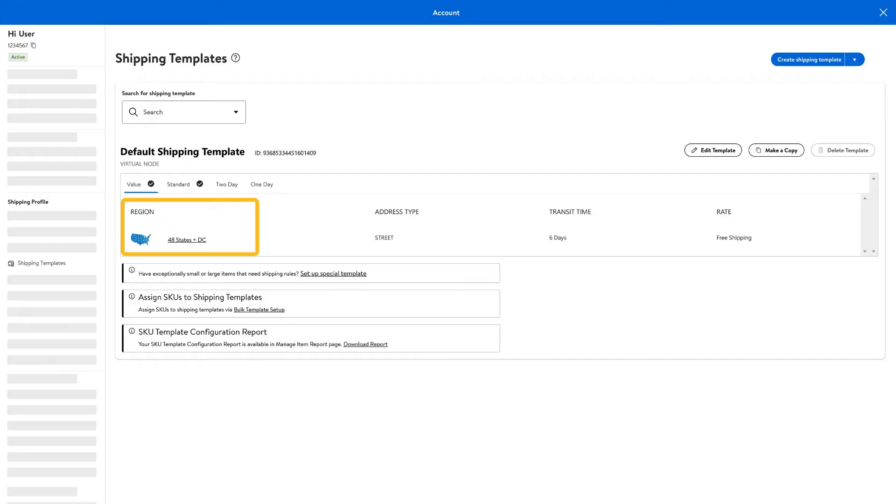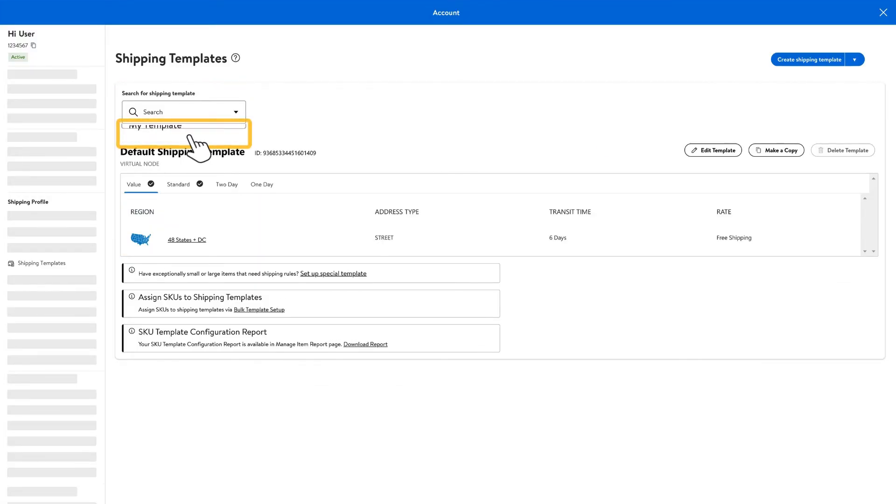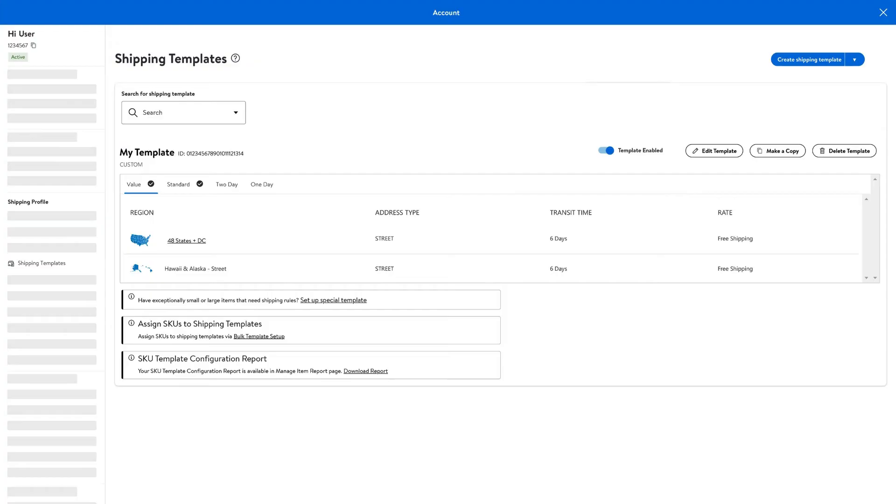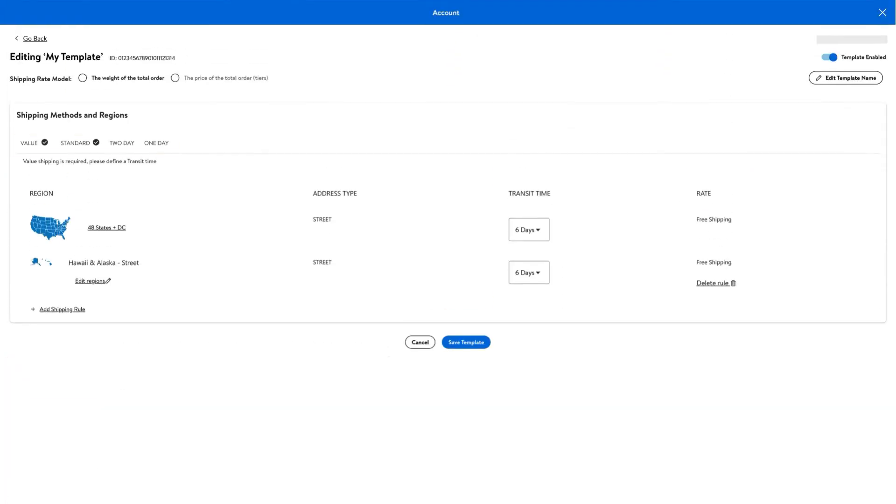If you need to edit your templates to change where you ship to, find the template you want to edit and select Edit Template. Then choose which shipping method you need to change.